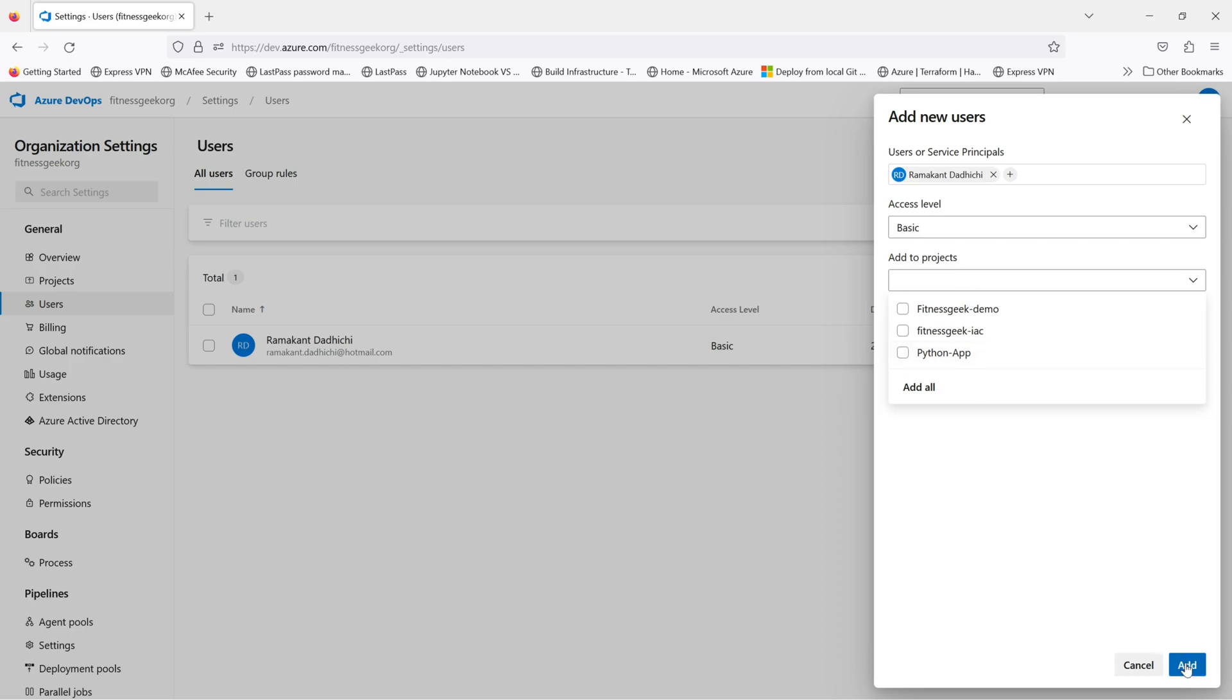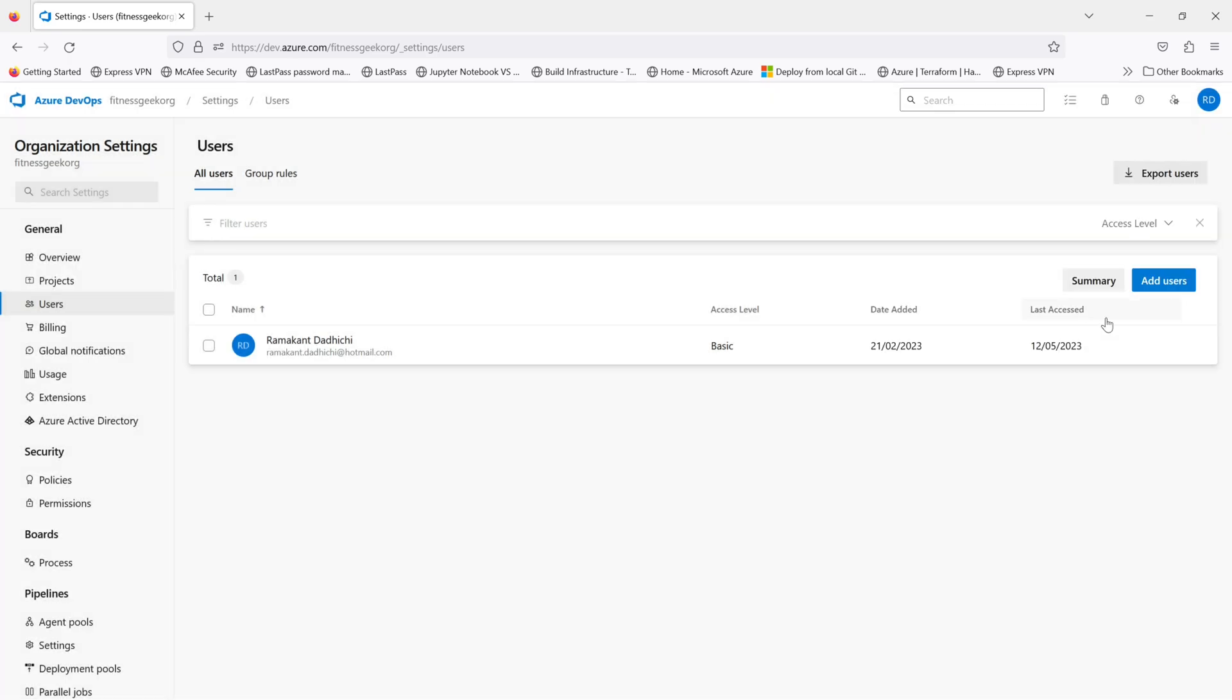This is where you add to the particular project. For example, if I want to add to a project, I would select that. And that should do it.